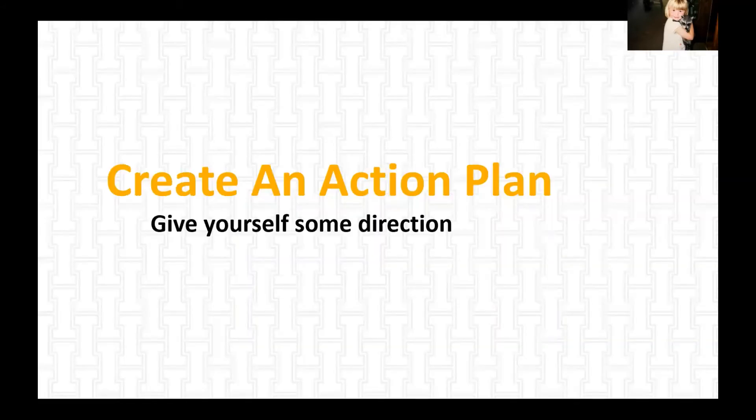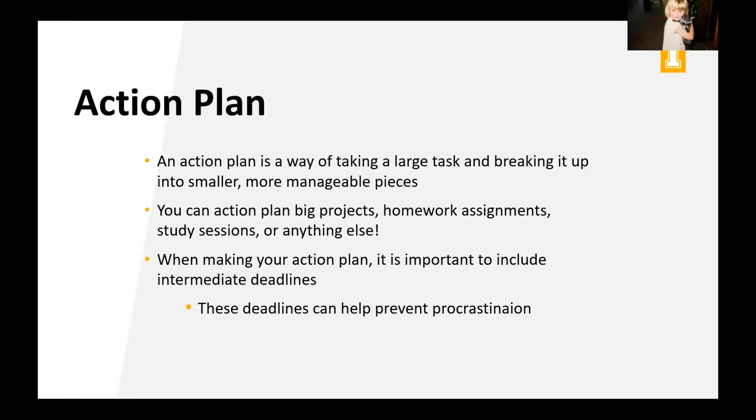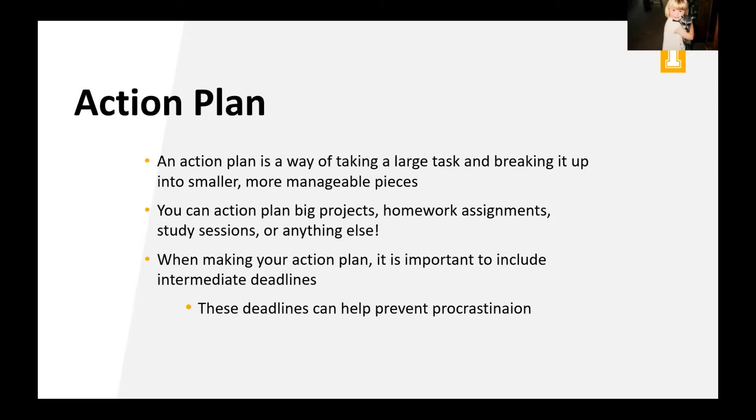So one other way to give yourself some structure and make a plan is to create an action plan. So an action plan is a way of taking a large task and breaking it up into smaller, more manageable pieces. You can action plan big projects, homework, assignments, study sessions, pretty much anything. I have action planned a vacation. I've action planned aspects of my relationship. Listen, you can do it all with an action plan. So when making your action plan, it's really important to include intermediate deadlines. And these deadlines help prevent procrastination.